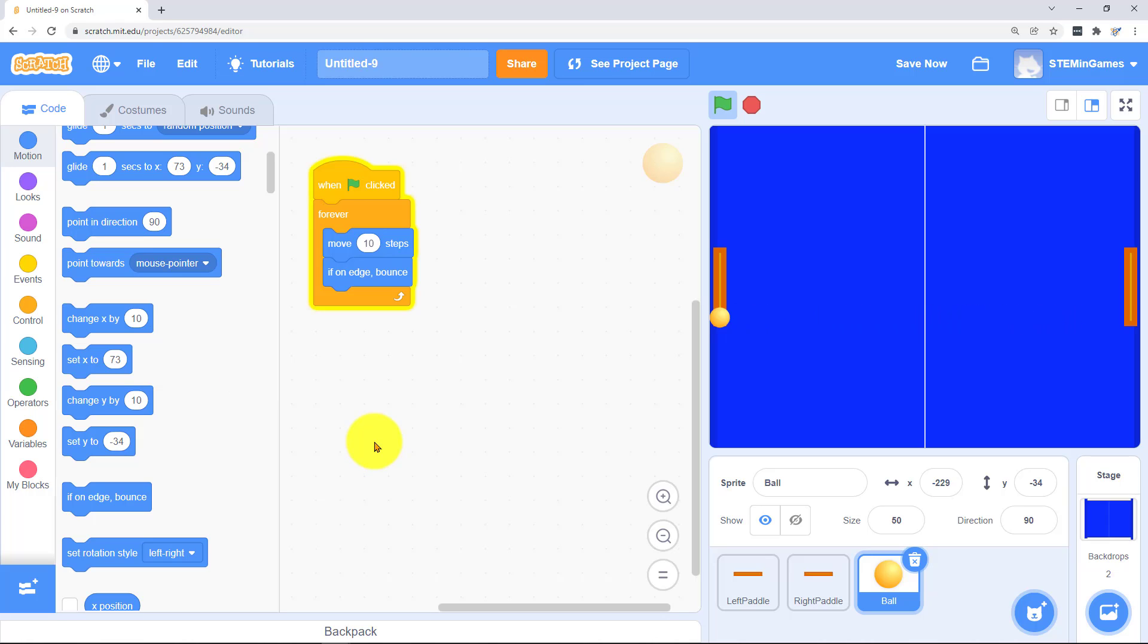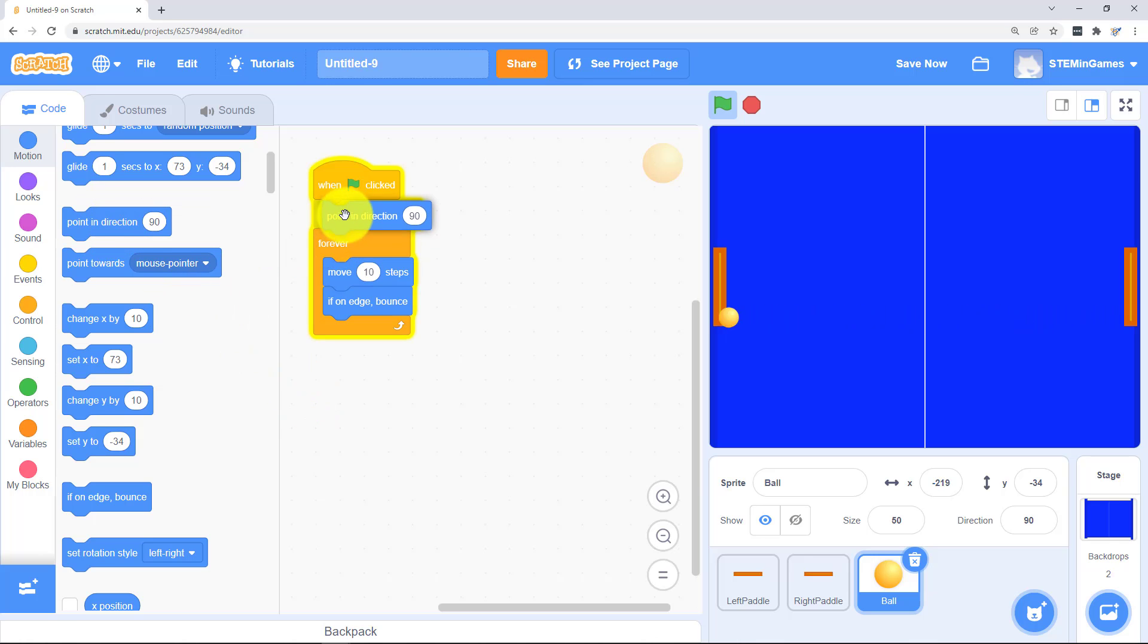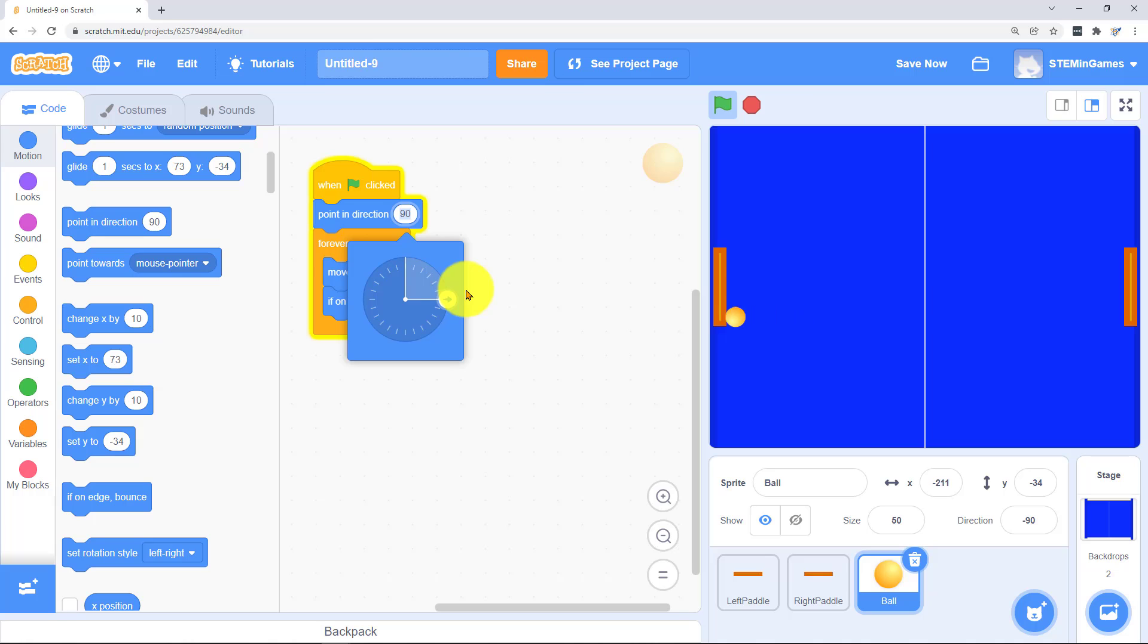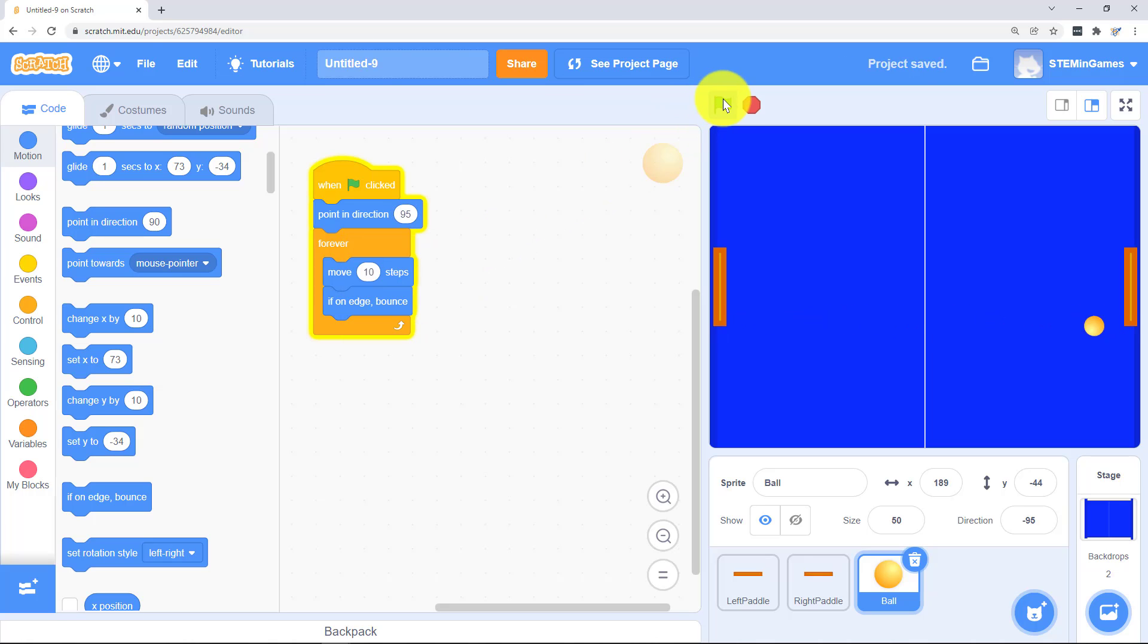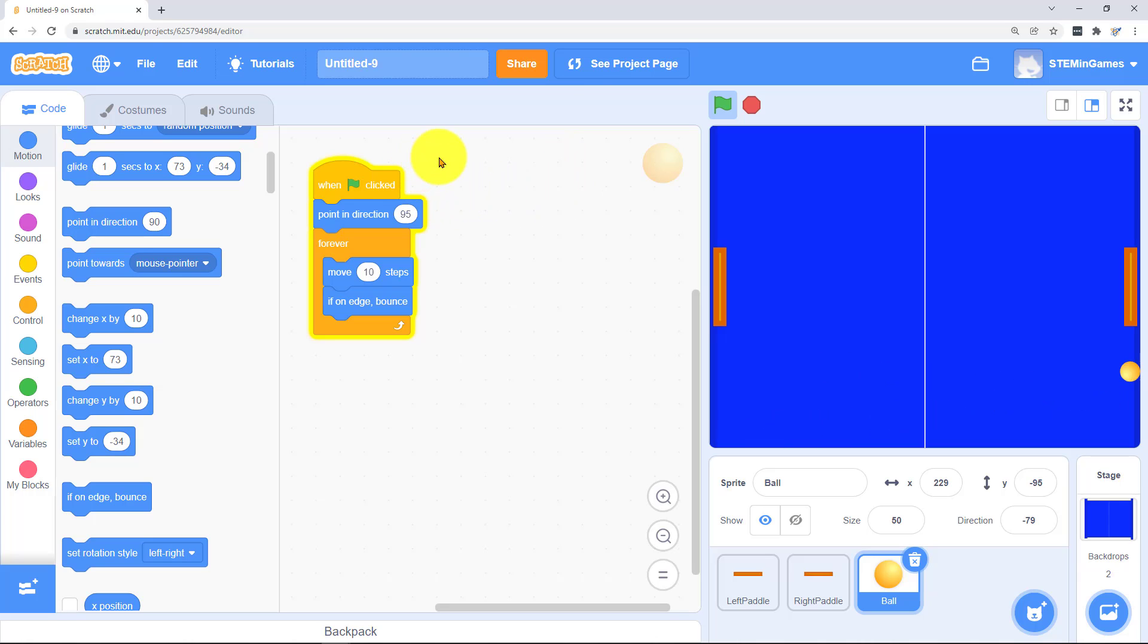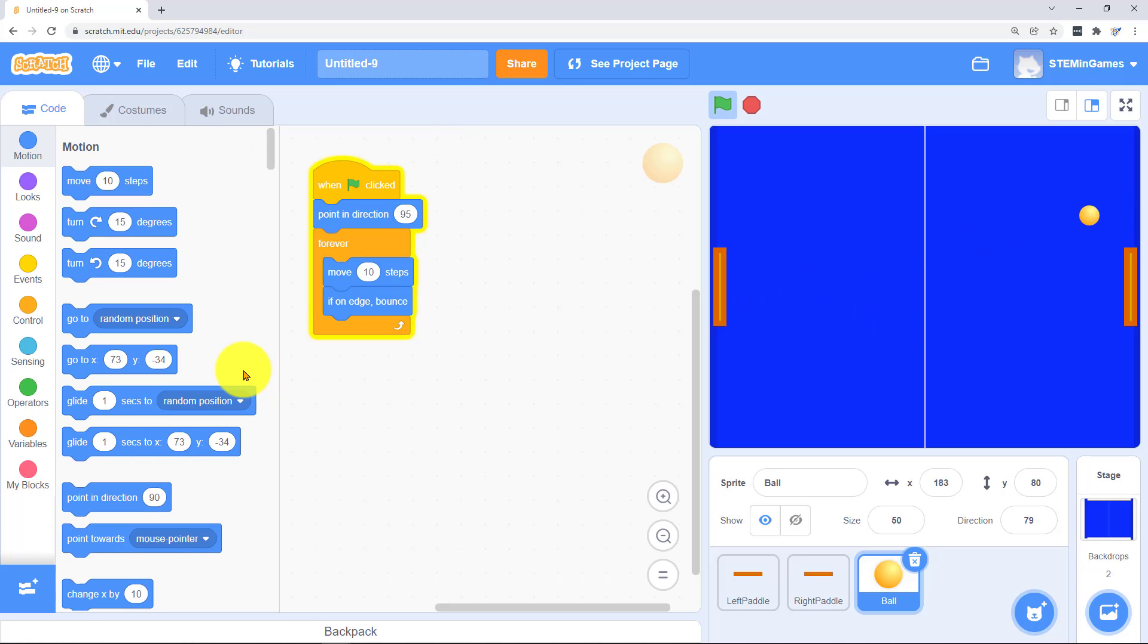And if it hits an edge to bounce off. But instead of bouncing just straight back and forth we want to change this direction a little bit. Let's go with 95. Also in the beginning we want it to just start right in the middle.